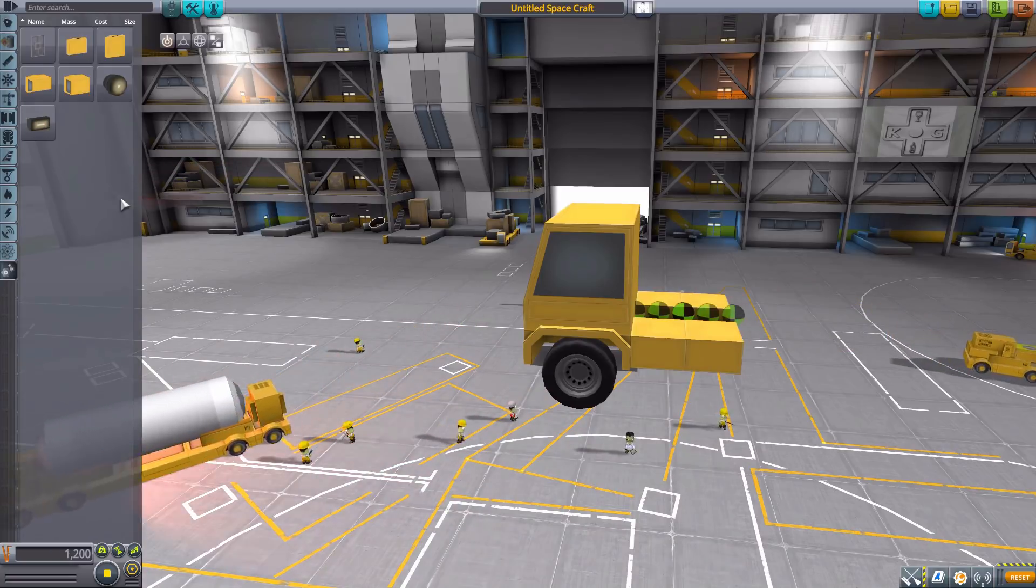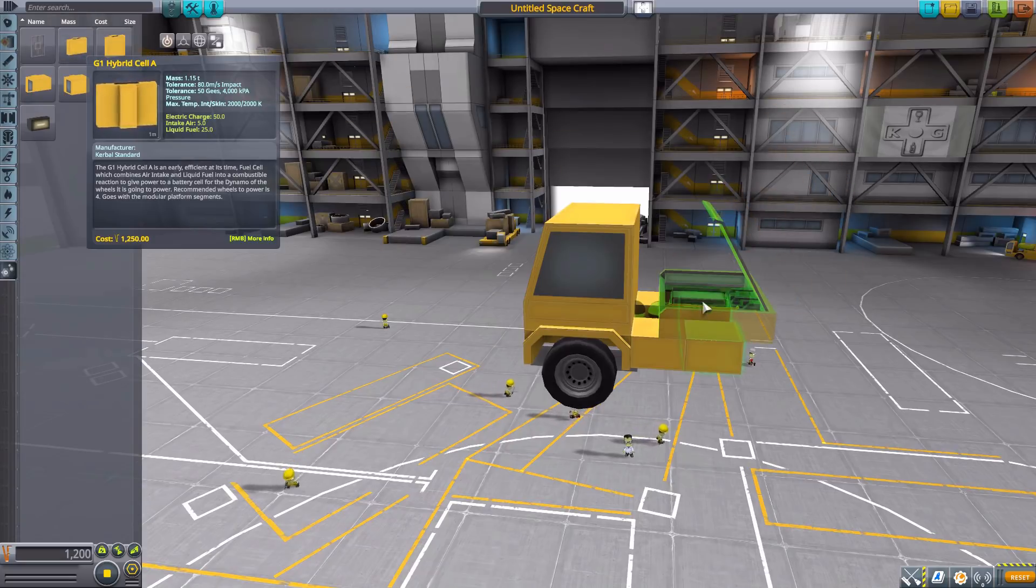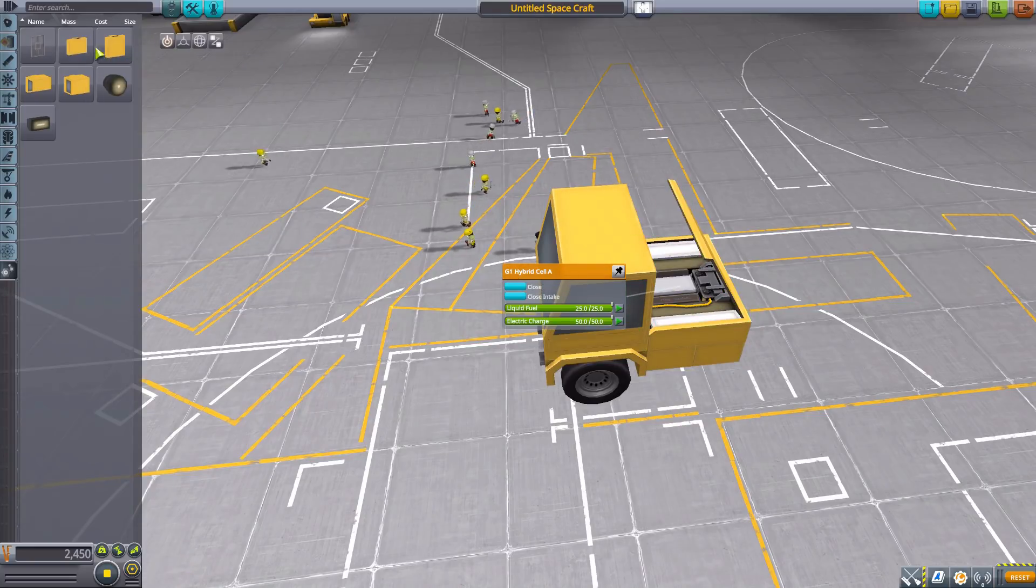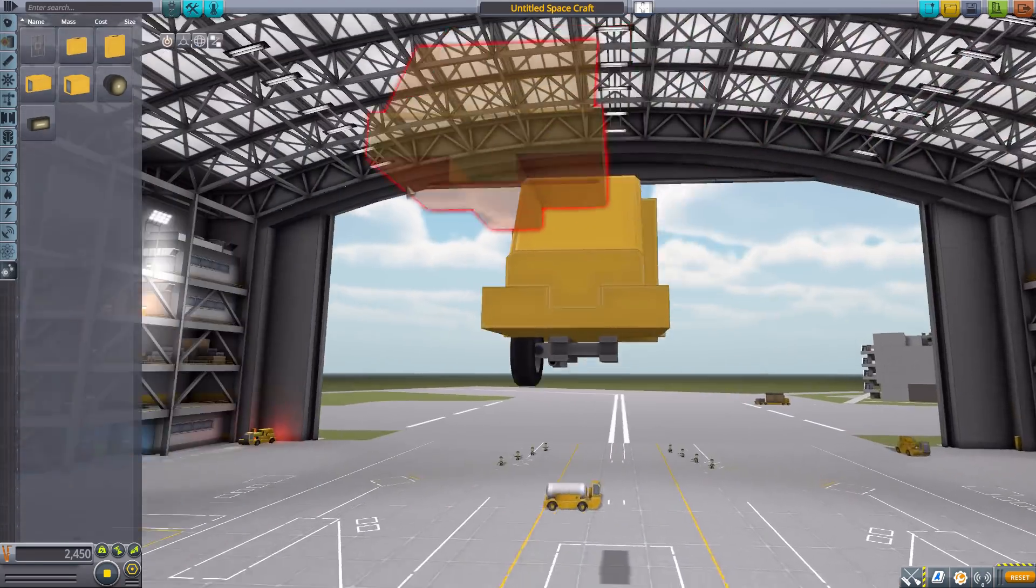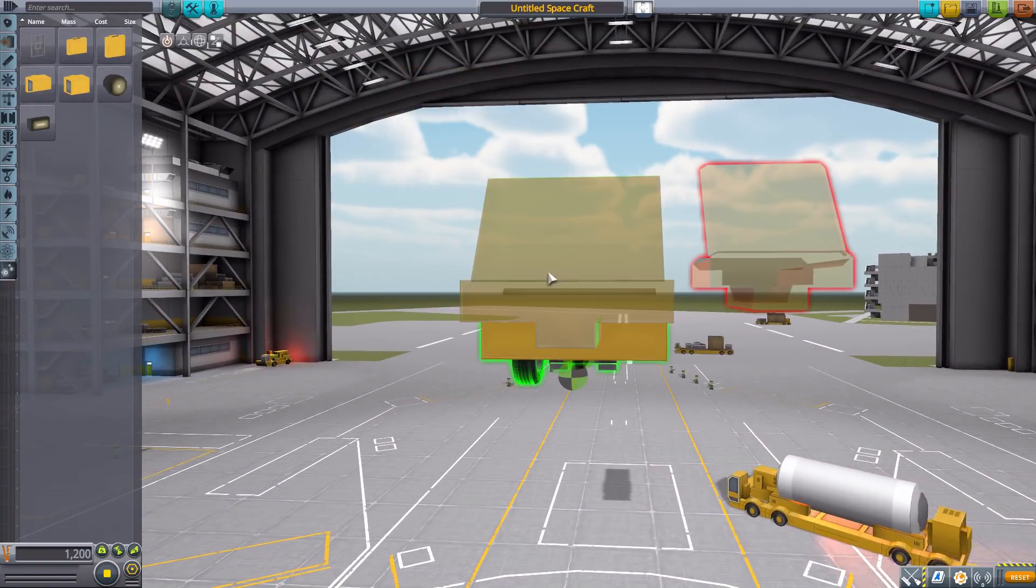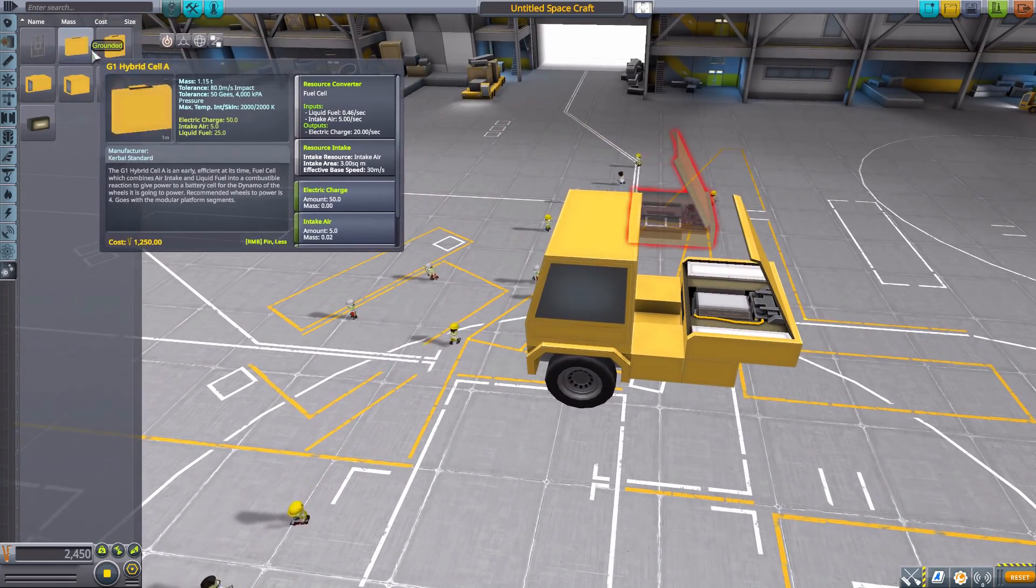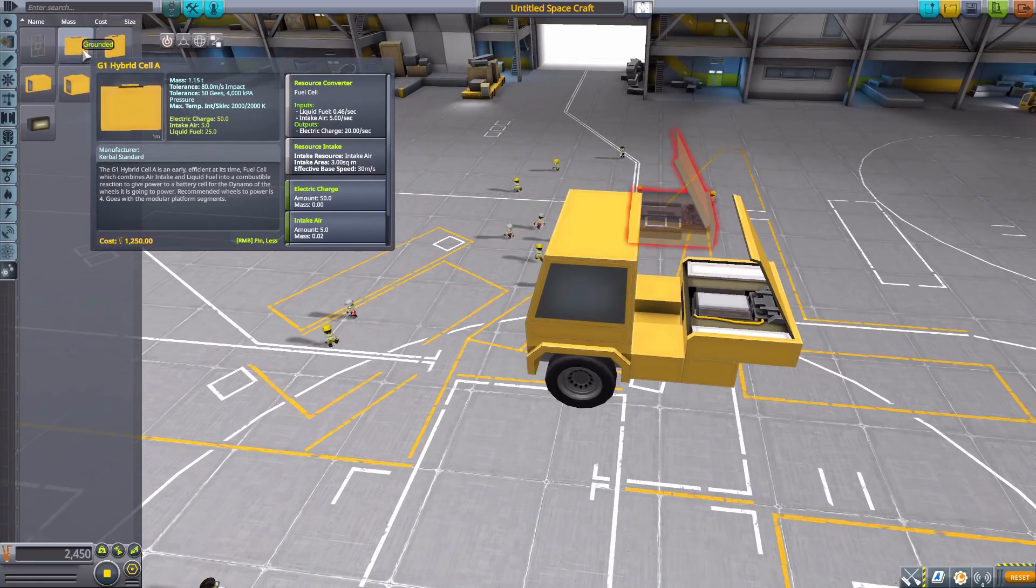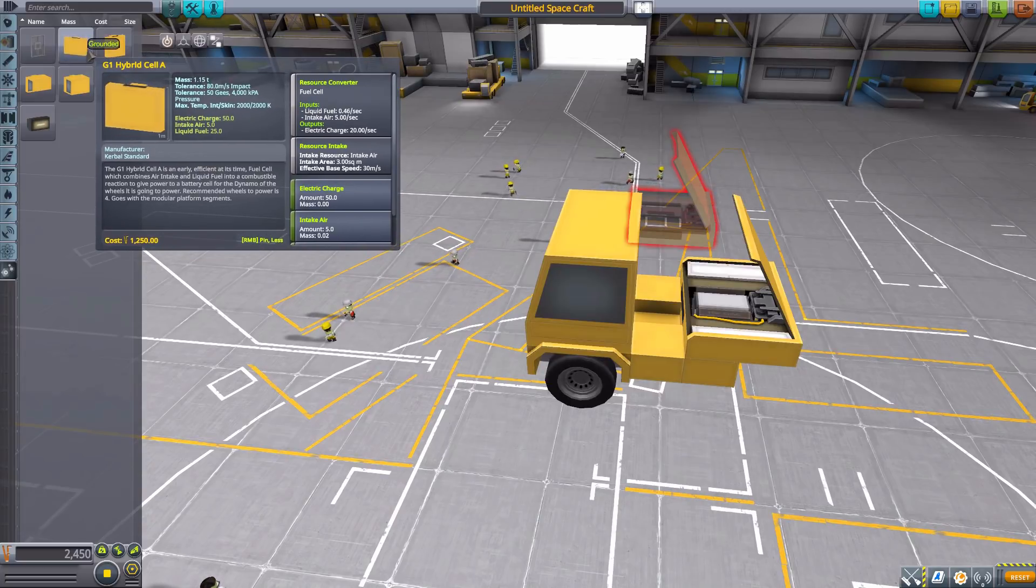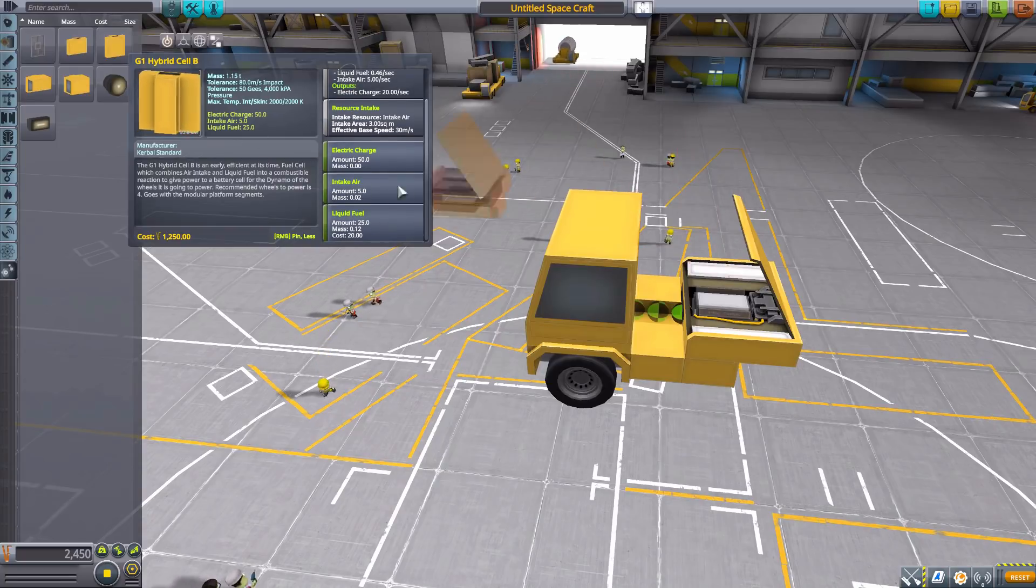We then also have two different hybrid cell generators, which take fuel, liquid fuel and air intake to produce electric charge. We have the G1 hybrid fuel cell A, which can be closed or opened there for a lovely little view. And then we have the B version, which is pretty similar, actually more or less identical except for a slightly different size. As you can see, that one doesn't take up all of the width, whereas this one does take up the full width of the bed, which is useful. Now as for their actual use, they will use the same amount of liquid fuel and air intake to produce the same amount of electric charge. They both have 50 electric charge battery to hold and also 25 liquid fuel to use.